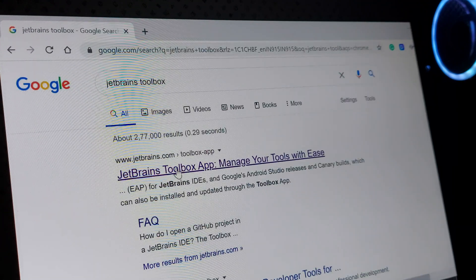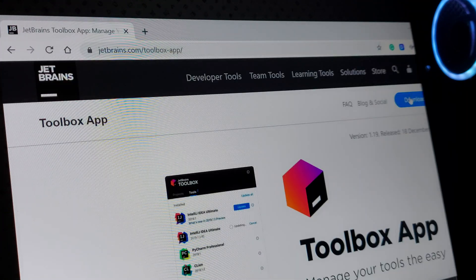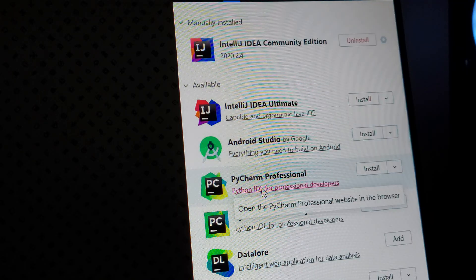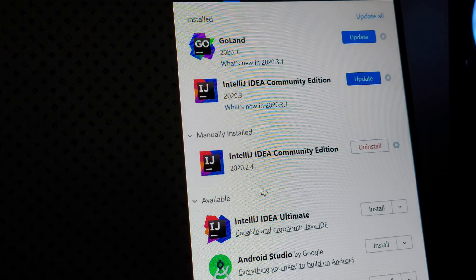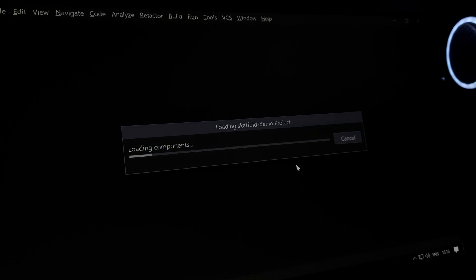First, I download JetBrains Toolbox because I work on IntelliJ IDEA. I prefer to download the toolbox and install IntelliJ IDEA through it — if there are any updates or I want to install another IDE, I can do it directly from the toolbox. Once IntelliJ IDEA is installed, I configure it the way I prefer.